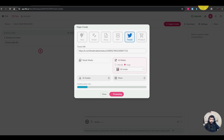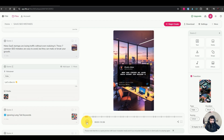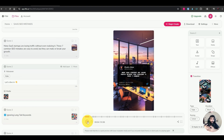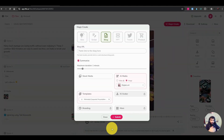And this is the result we got: 'Many say startups are losing traffic without even realizing it — these seven common...' With tweet-to-video, you can target Twitter creators and tell them you can convert their tweets into videos, charging a fee for that service, and then use Flicky to do the conversion.